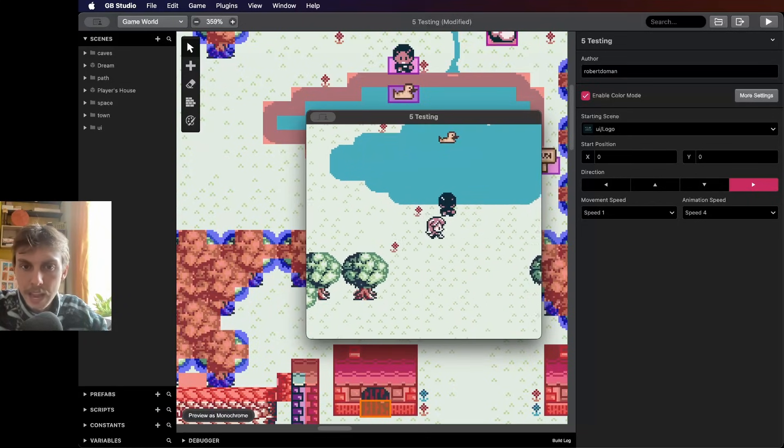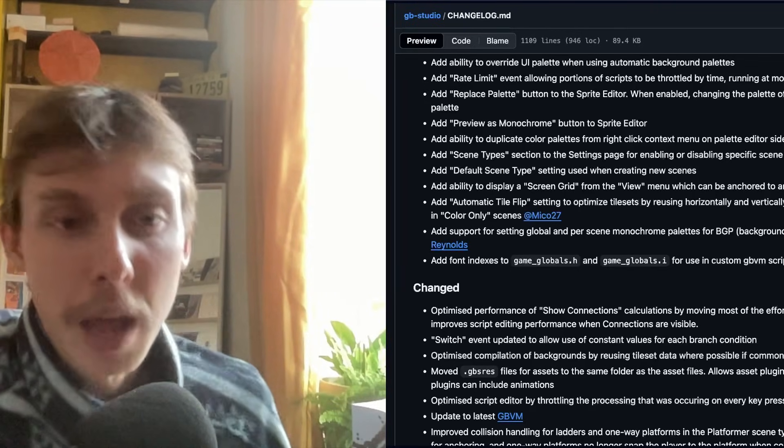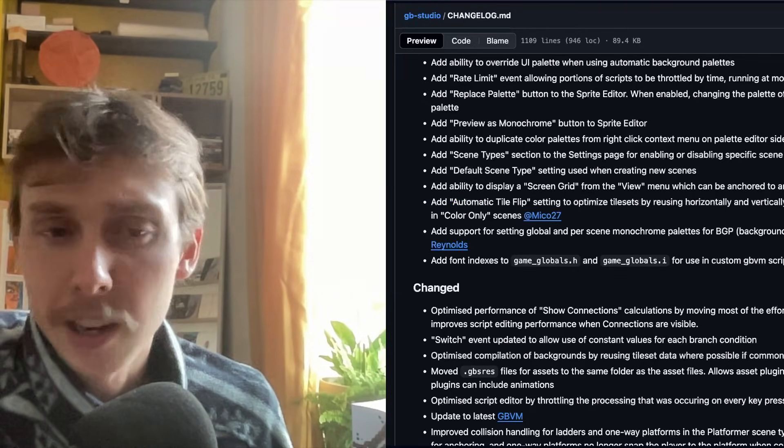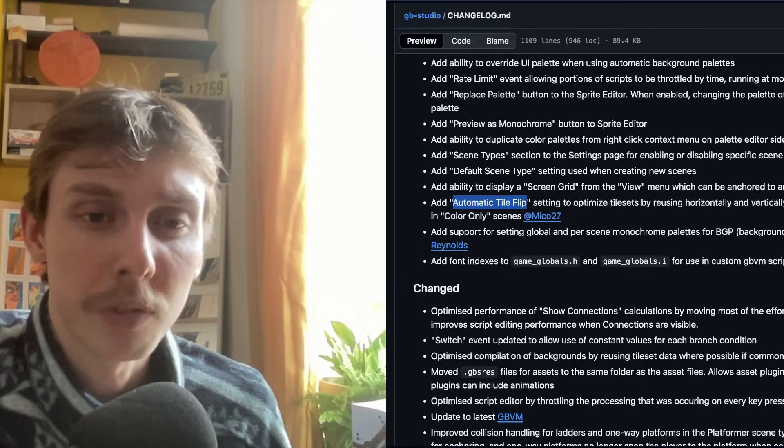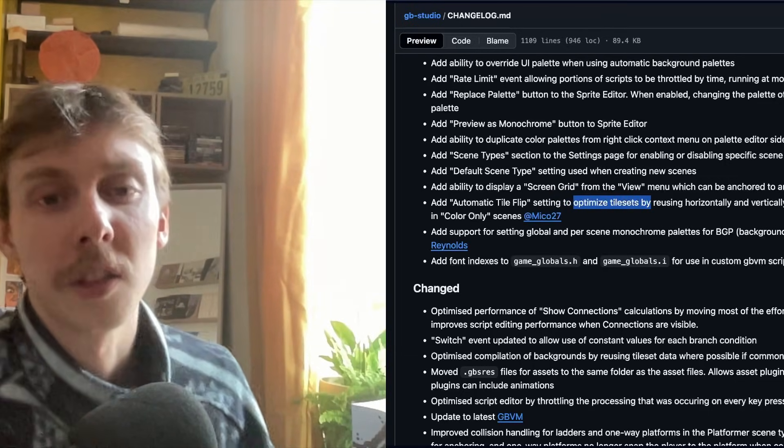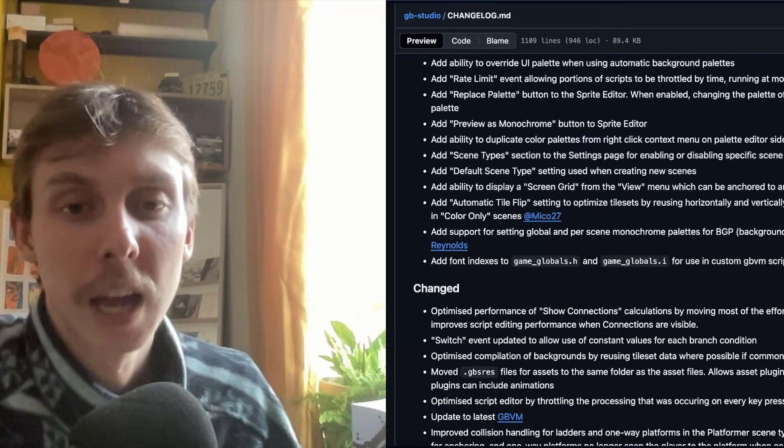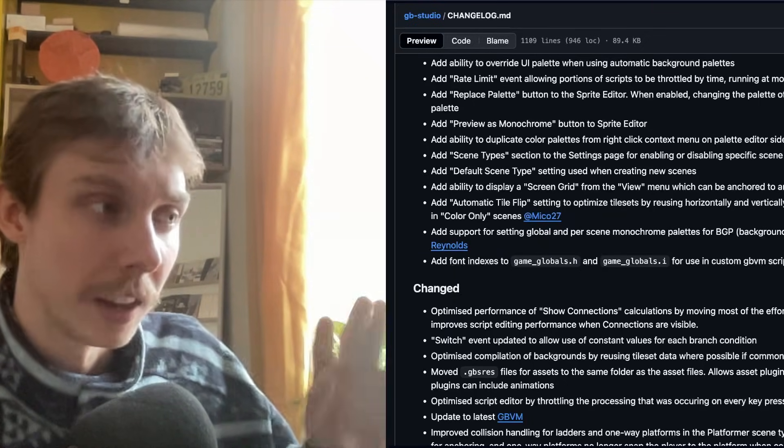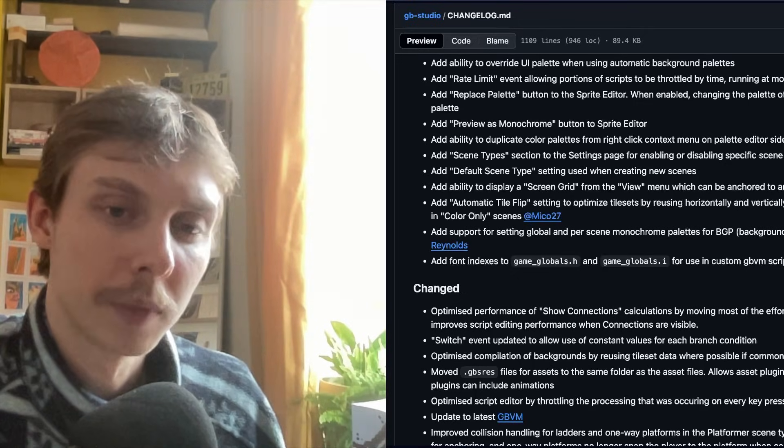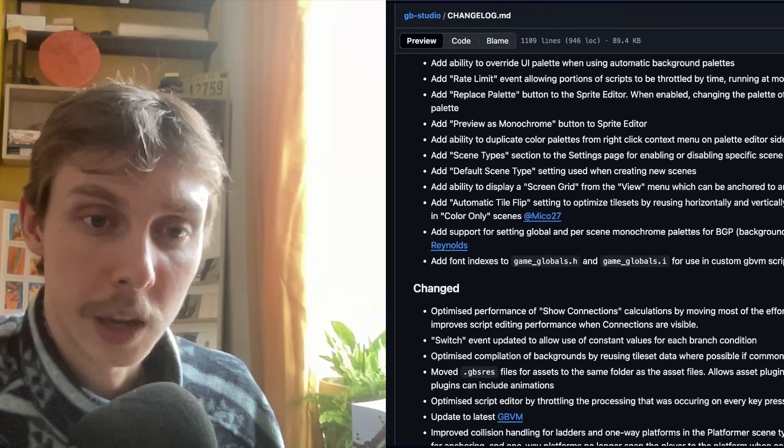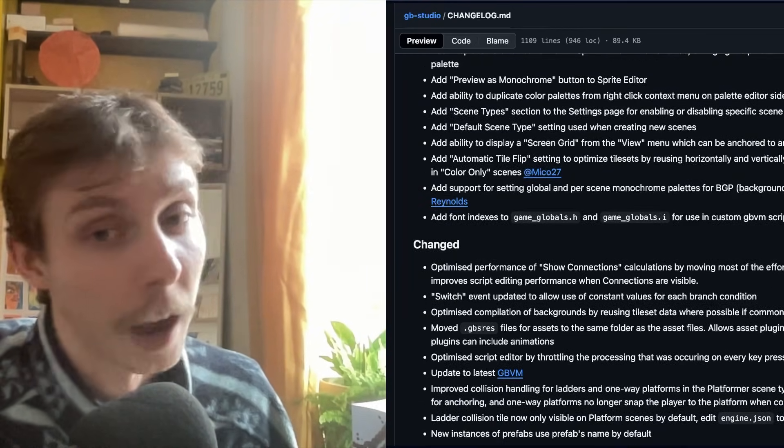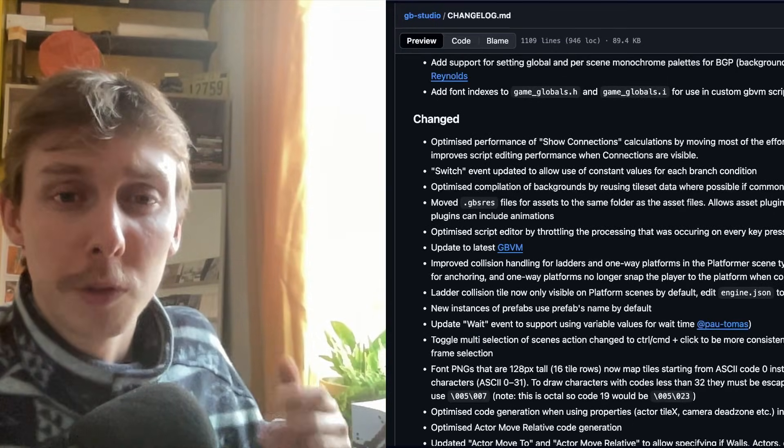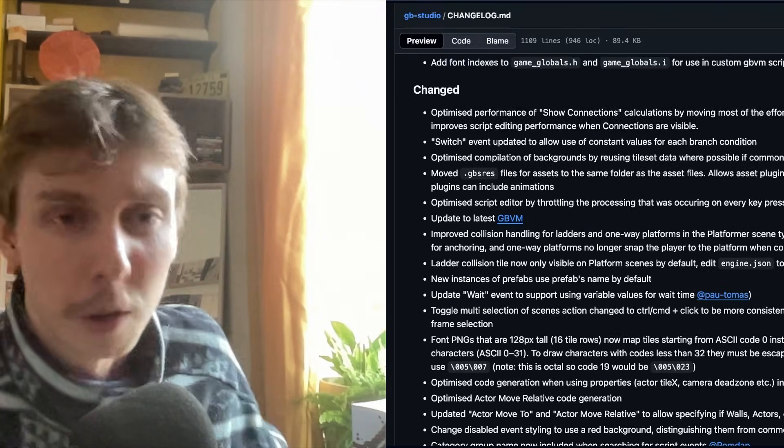And one last thing in the added column of this new GB Studio update is the automatic tile flip setting, meaning you can make scenes that look more complicated than we could before by them automatically optimizing tile sets. So it basically visually flips tiles, the background tiles of a scene. So you can squeeze more intrigue out of your tile sets and your background tiles. Everything's beautiful.